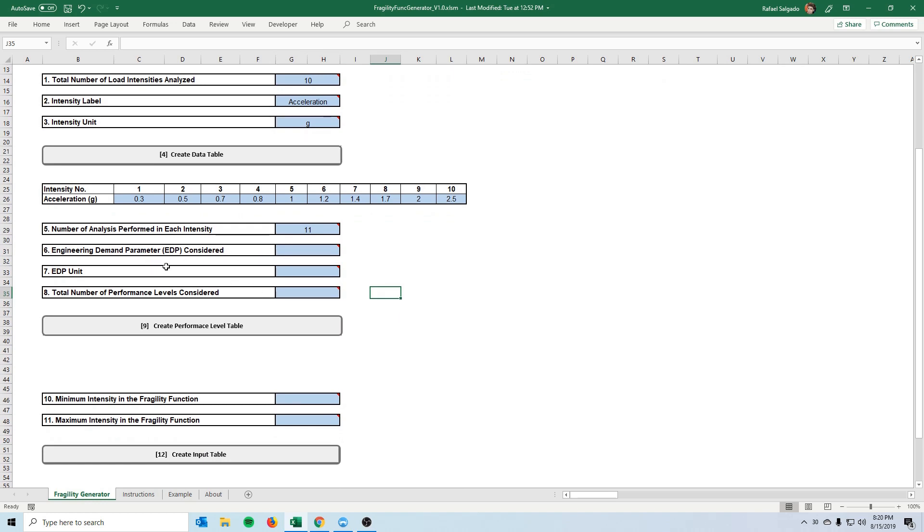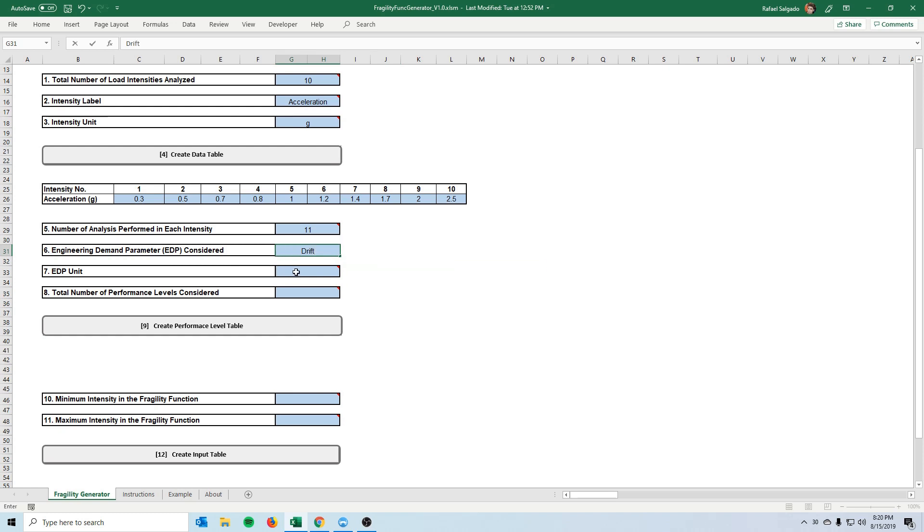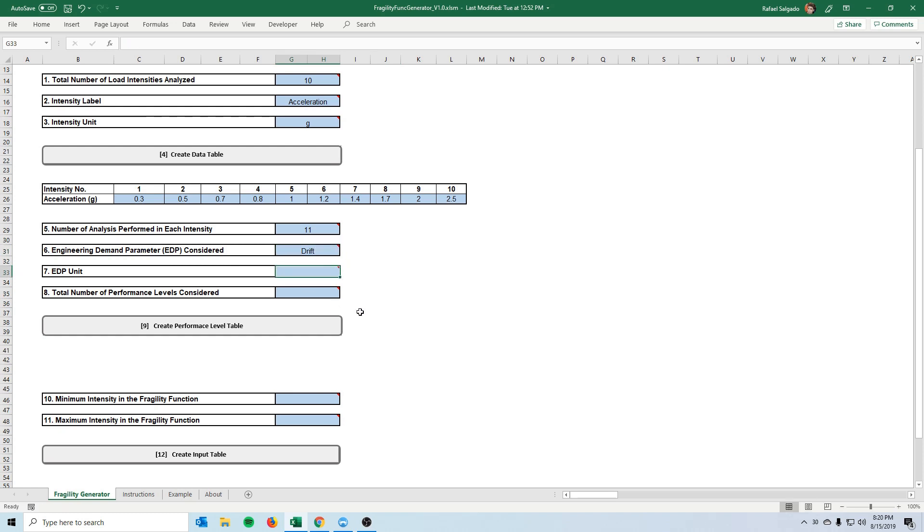We would input that in here and then after this the spreadsheet starts to ask us about the engineering demand parameter. What we are interested in analyzing in our structure. In our case we got data based on the drift of our little structure that we have.